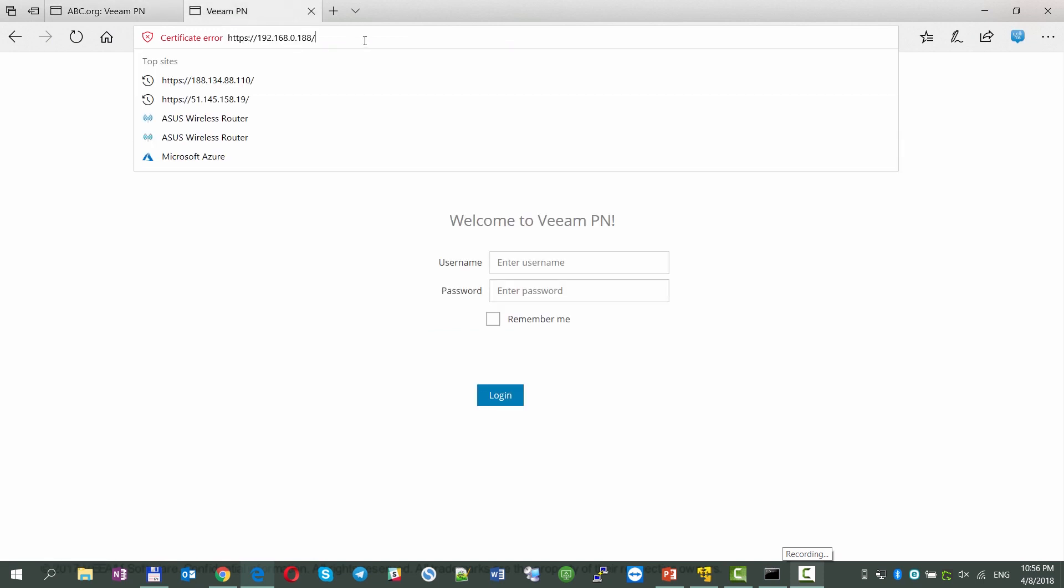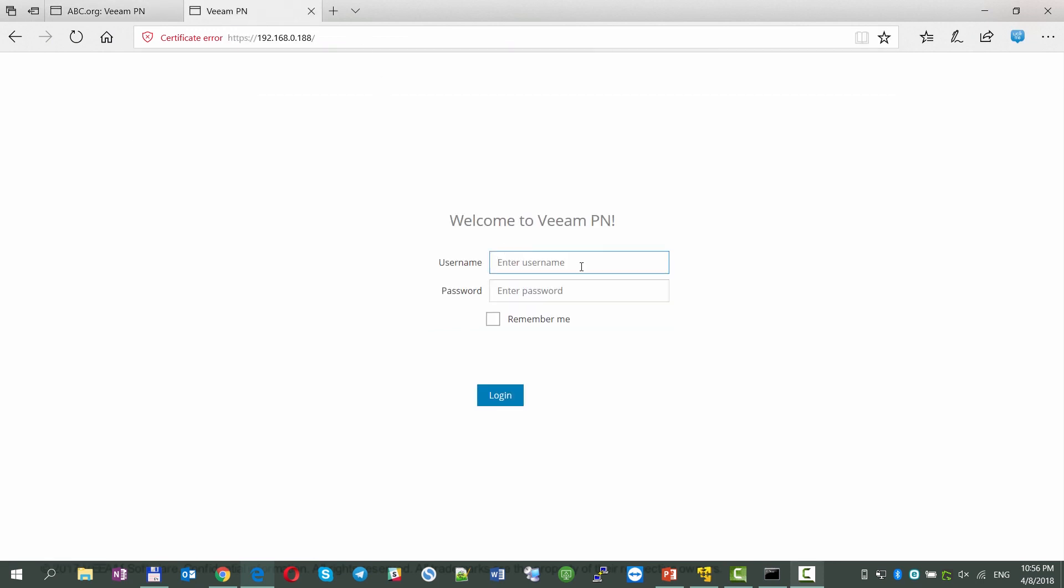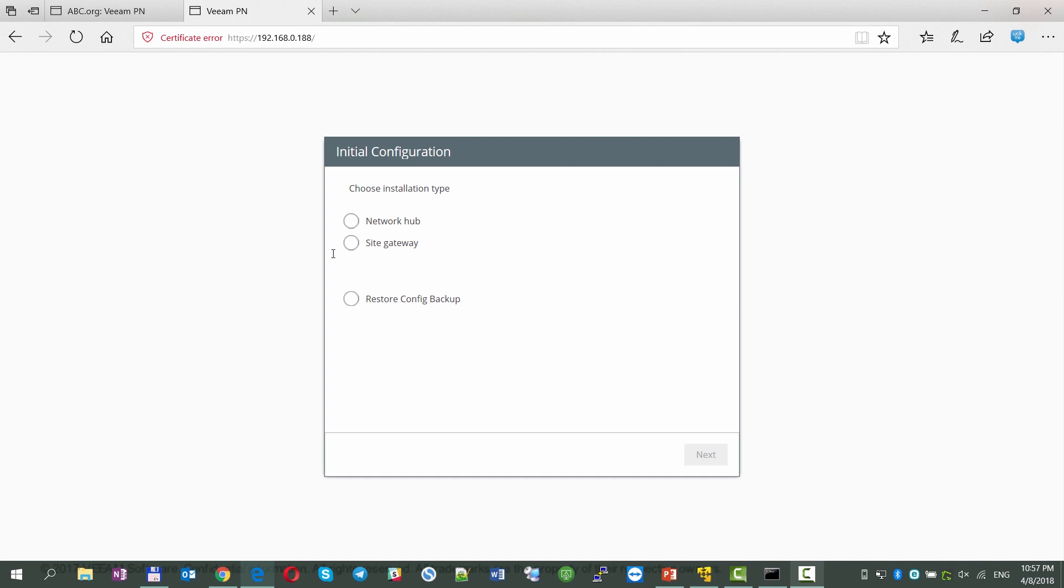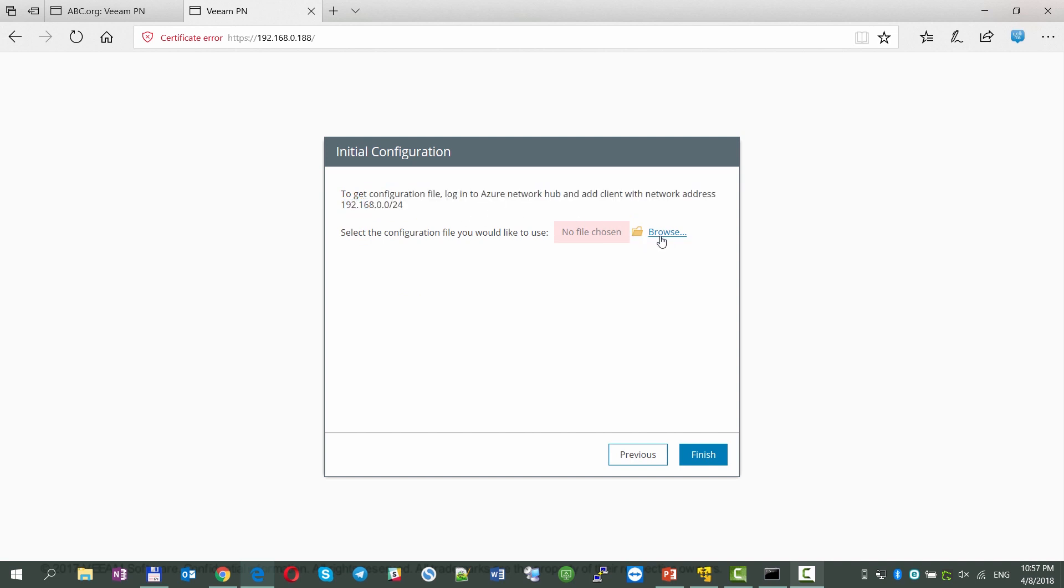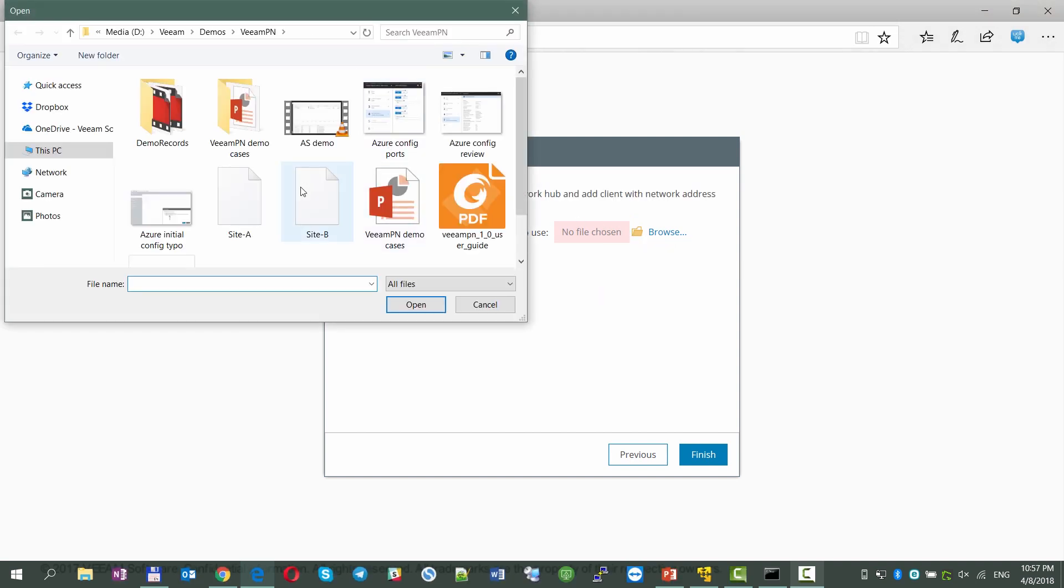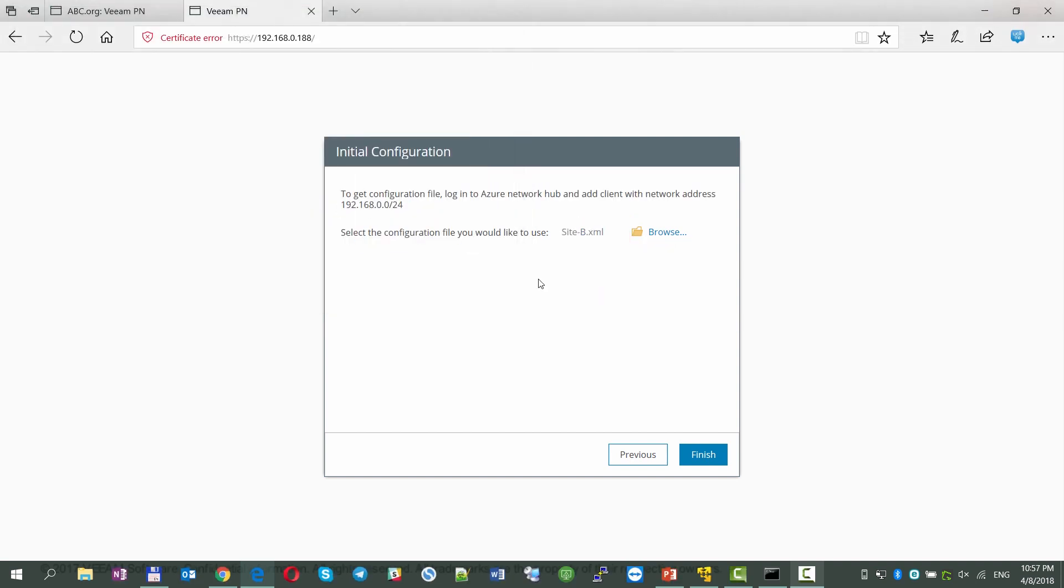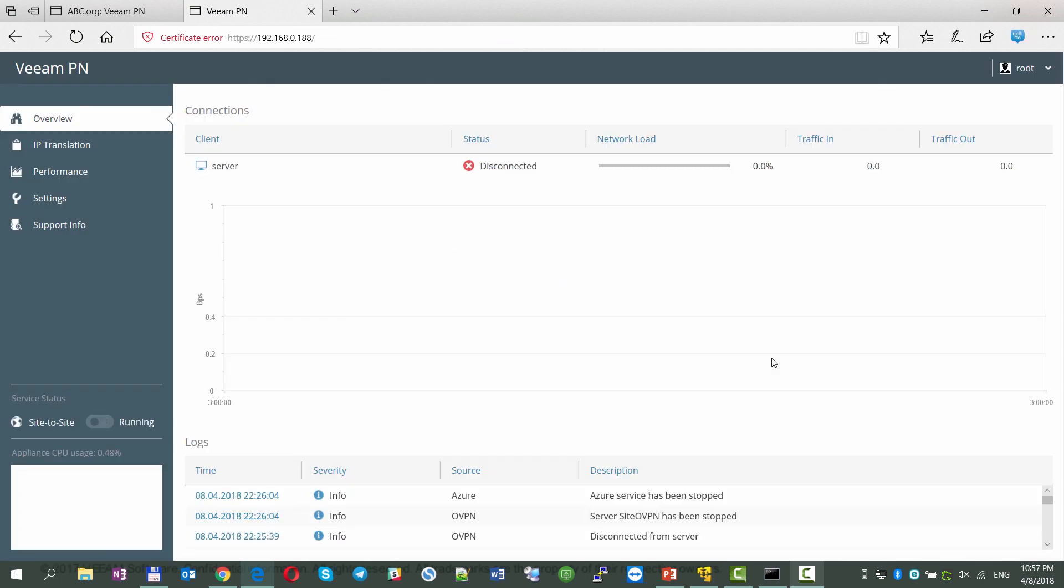Now we can switch the VeeamPN appliance deployed on site B, this time no public IP needed, log into the appliance, select that we're going to use it as a site gateway, and when asked, applying the previously created config file.